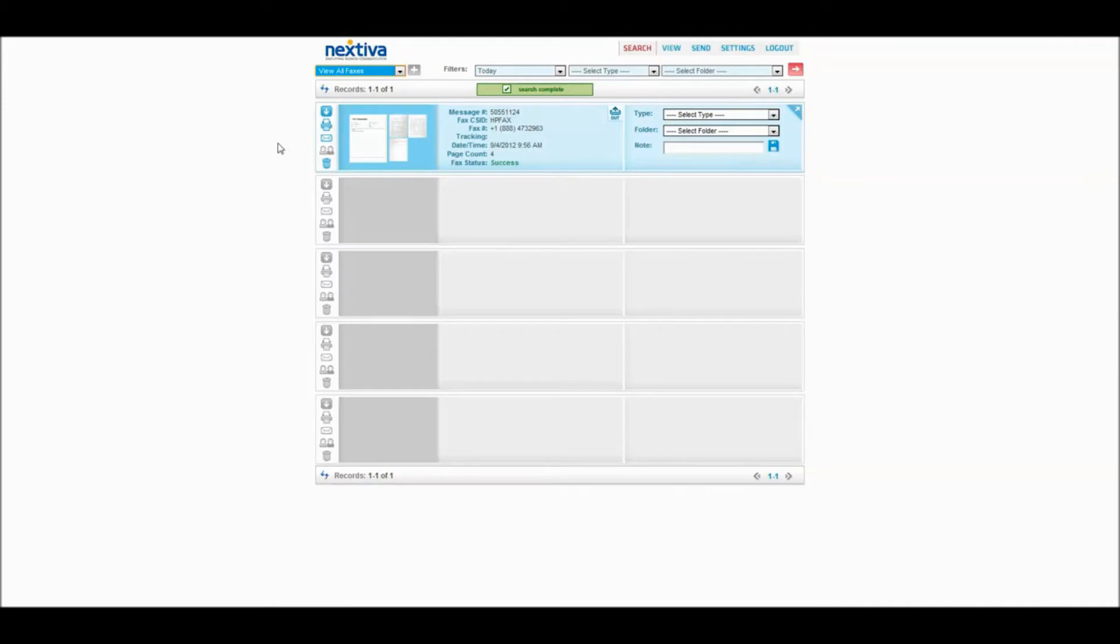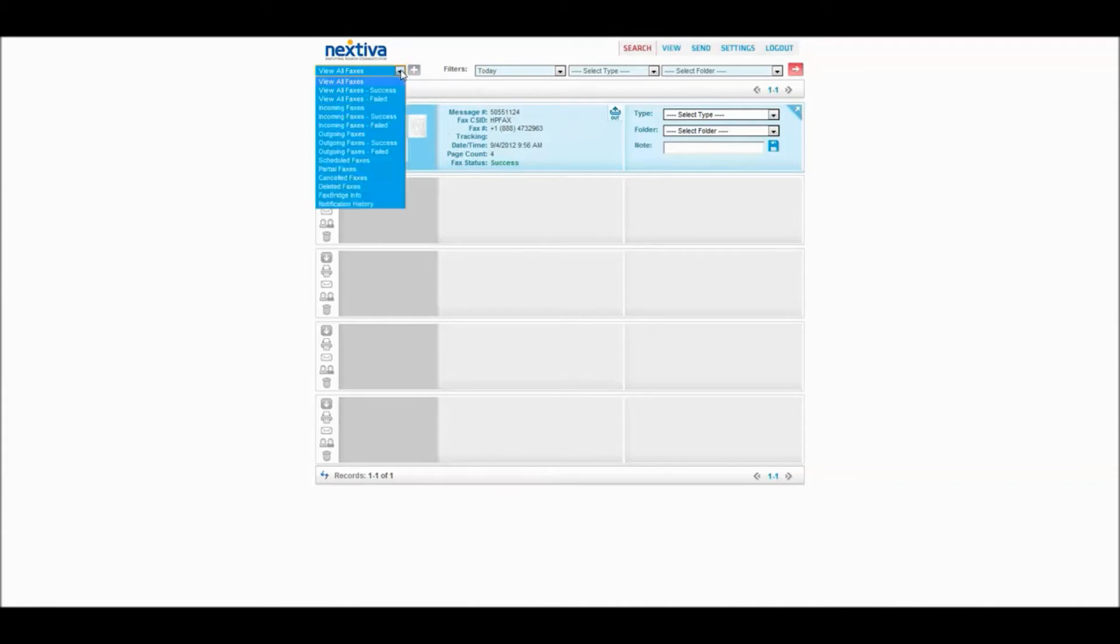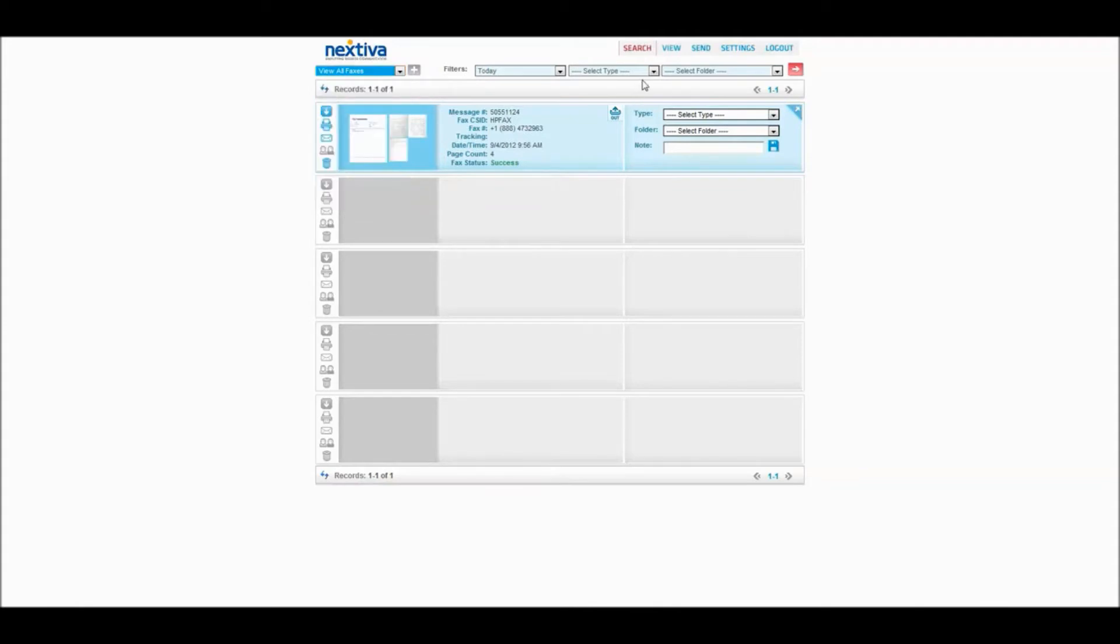Okay, so just logged in here, and it'll open up to this search window. This will be a record of all the faxes that you have sent and received. You can obviously narrow it down to faxes that were cancelled, deleted, etc.